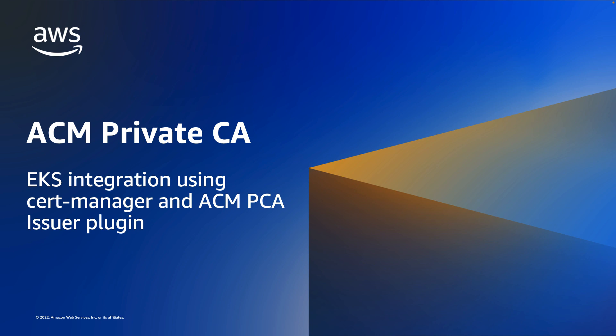First, I'll provide an overview of the Cert Manager plugin and the integration between ACM Private CA and EKS. Then we'll look at a brief demo of how this integration works in practice.